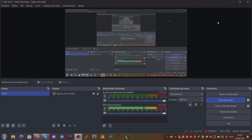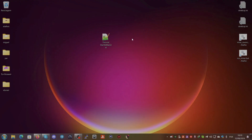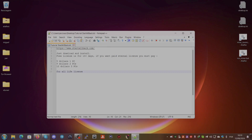Hello everyone, this is Cushion from Twitter. Today we're going to talk about a small tutorial for StartAllBack. If you're a person like me who uses Windows 11 or Windows 10 and doesn't like the way it looks with the centered start menu and icons that don't look like Metro, you can use this program. It's called StartAllBack and you can access it from www.startallback.com.